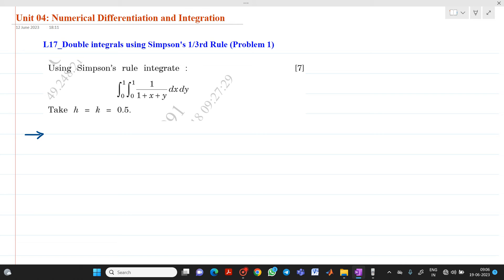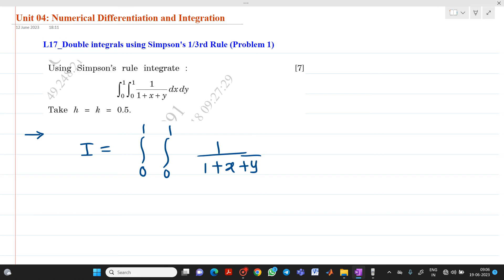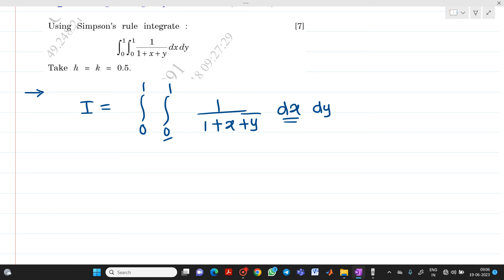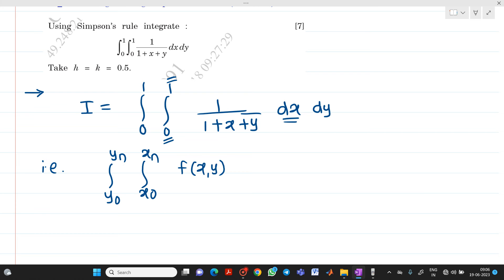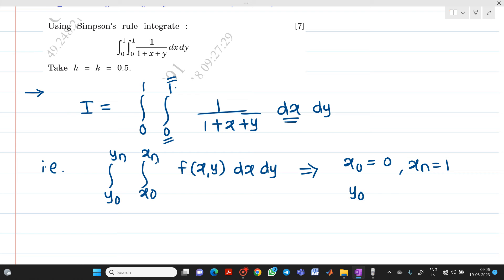Let us consider I equal to the double integral from 0 to 1 of 1 upon (1 plus x plus y) dx dy. Since dx is written first, the inner integral is with respect to x. Comparing with the general form, we identify x0 equal to 0, xn equal to 1, y0 equal to 0, and yn equal to 1.